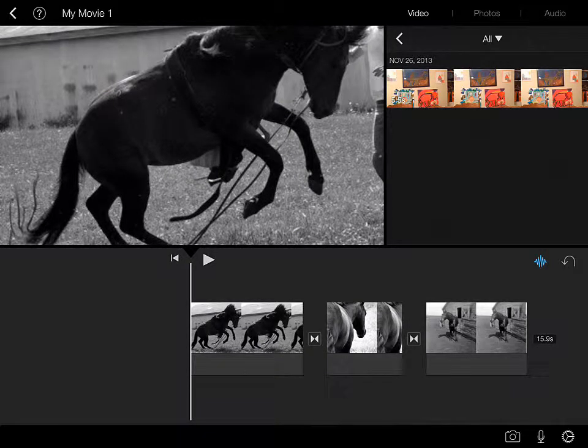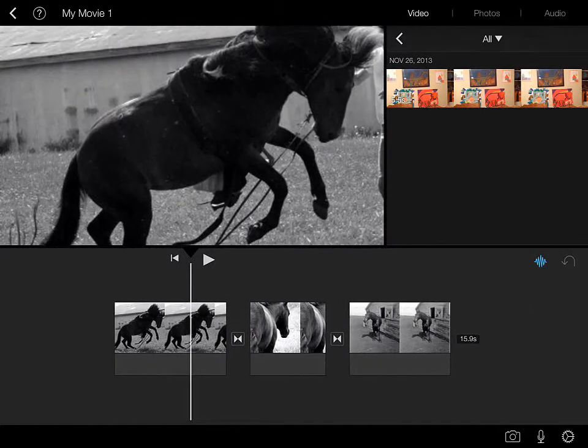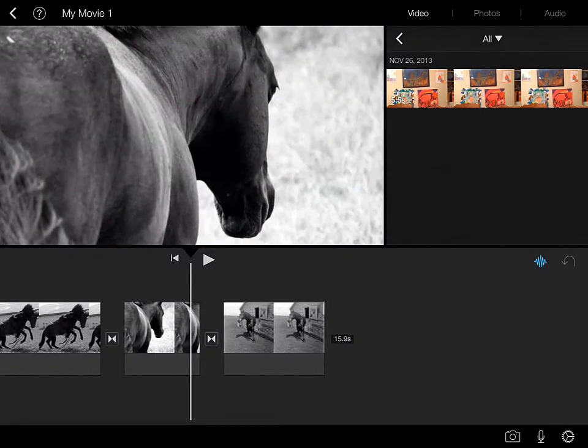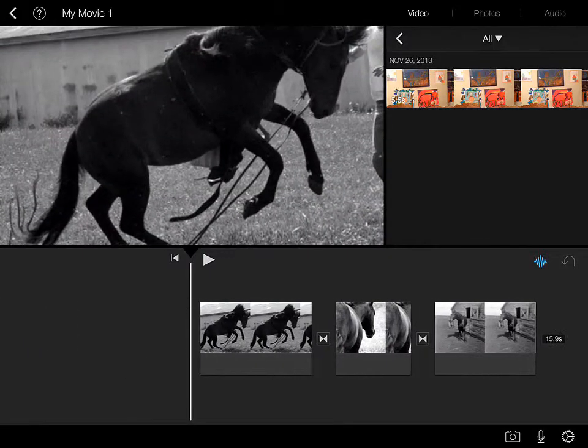So let's talk about working with transitions in iMovie for iOS 7. As you can see, I've got three images set up here for you equestrian fans in the room.